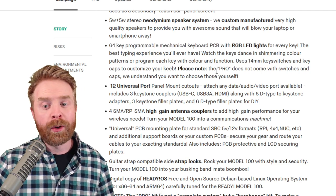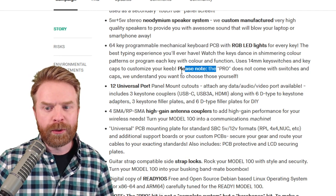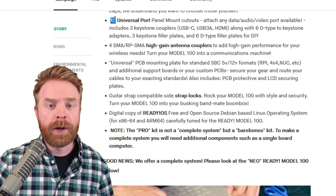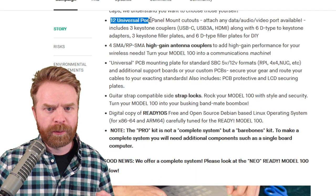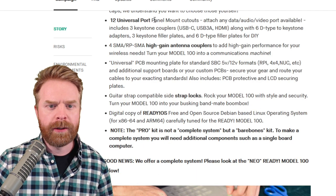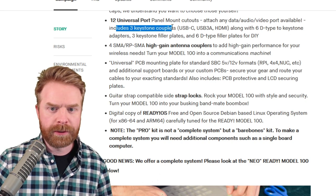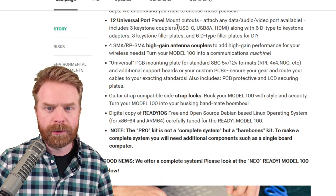A 64-key programmable mechanical keyboard PCB with RGB LED lights. The Pro does not come with switches or caps. You'll have to do those yourself. 12 universal port panel mount cutouts.